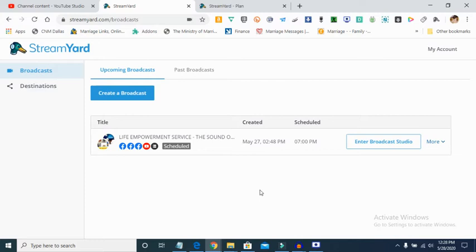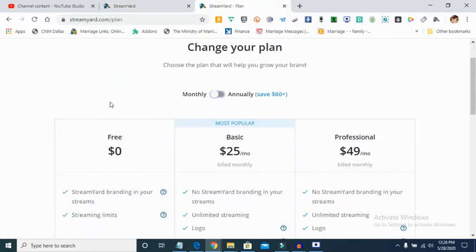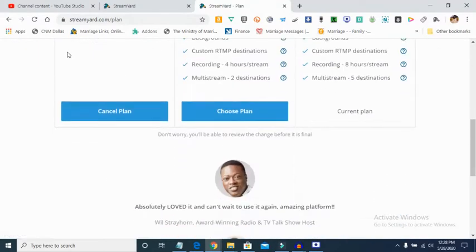Today I'm going to show you how to live stream to multiple platforms using StreamYard. StreamYard is a very wonderful platform for broadcasting your live content, and the advantage of StreamYard is that you will be able to broadcast to multiple platforms — up to five platforms simultaneously.